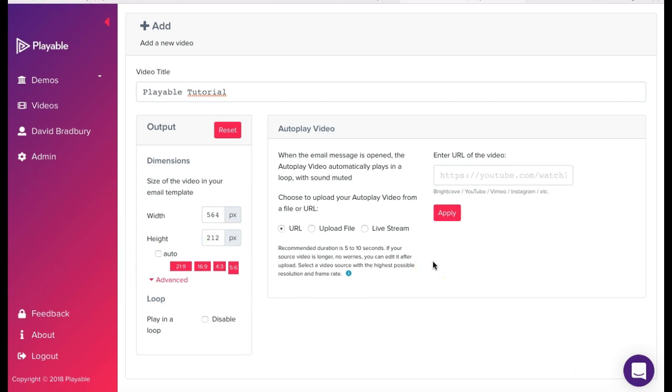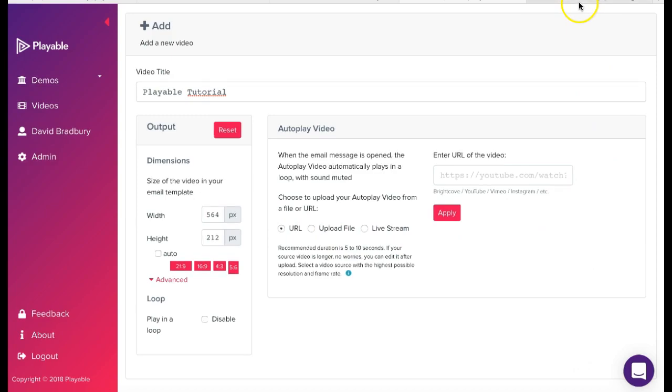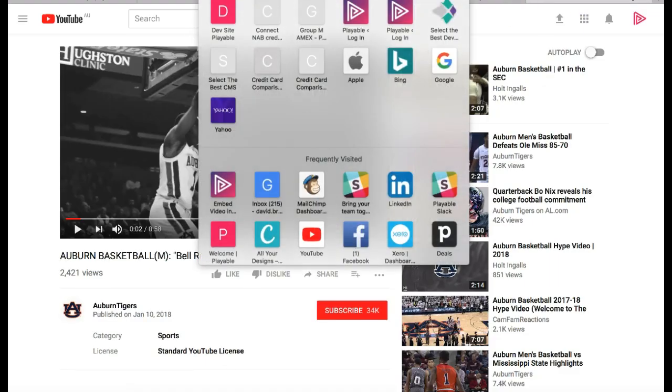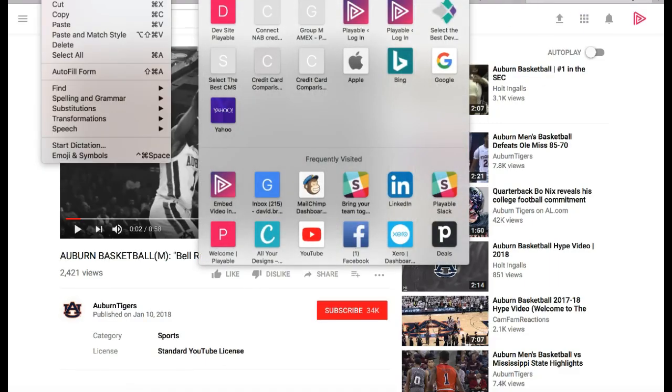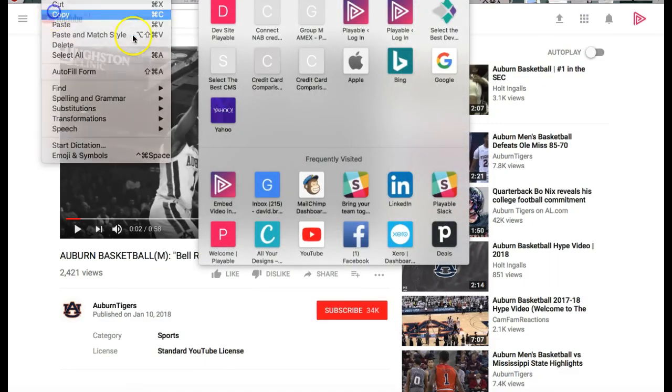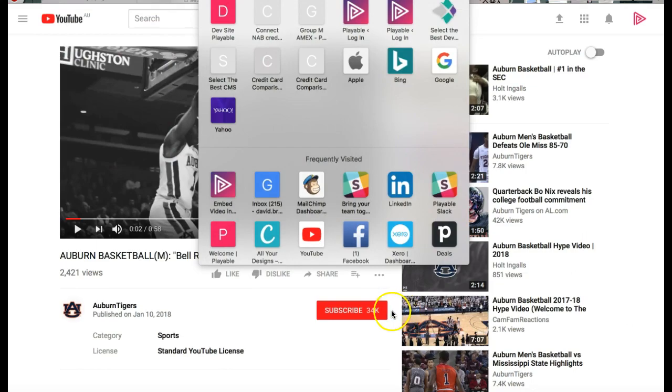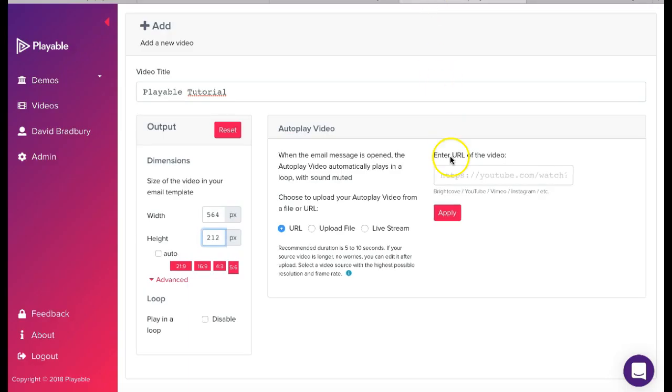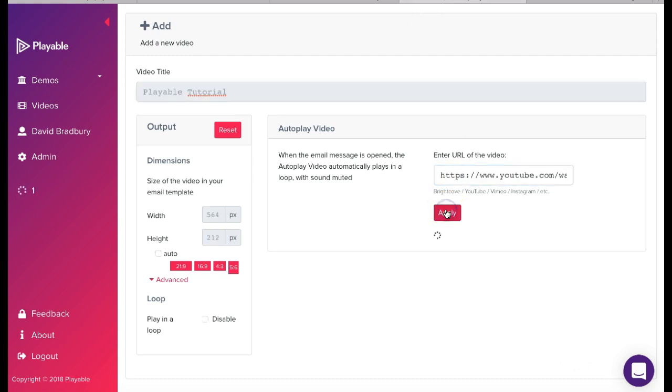We are now ready to upload our video content to Playable. We can upload content as a video file from our computer or as a link from a hosting platform such as YouTube, Vimeo or Instagram. Today we are going to use some YouTube footage. We simply copy the URL of the YouTube video we wish to upload and paste it into the field and click Apply.